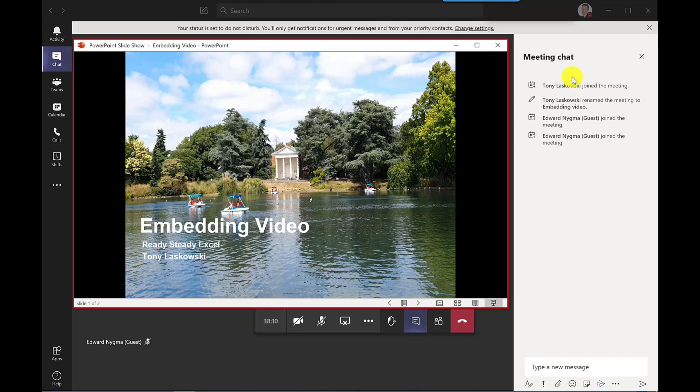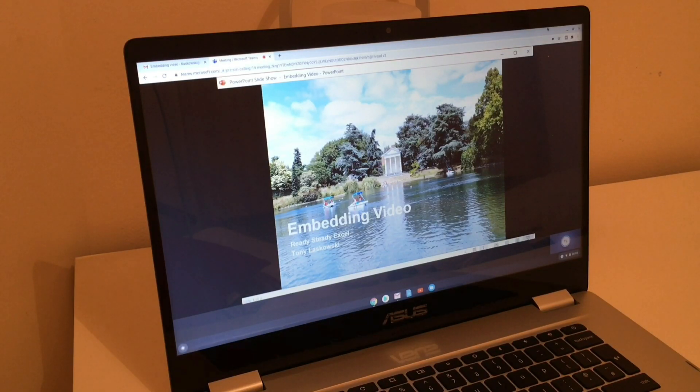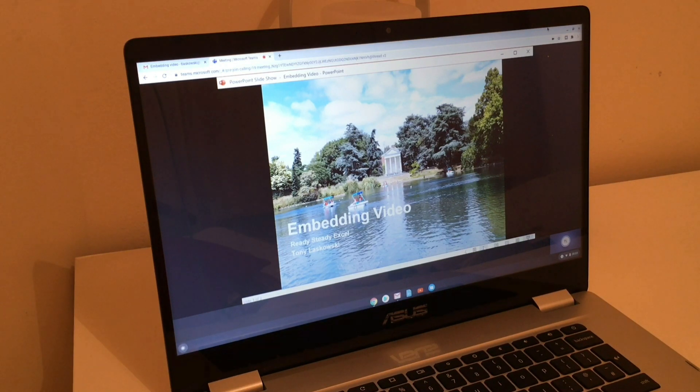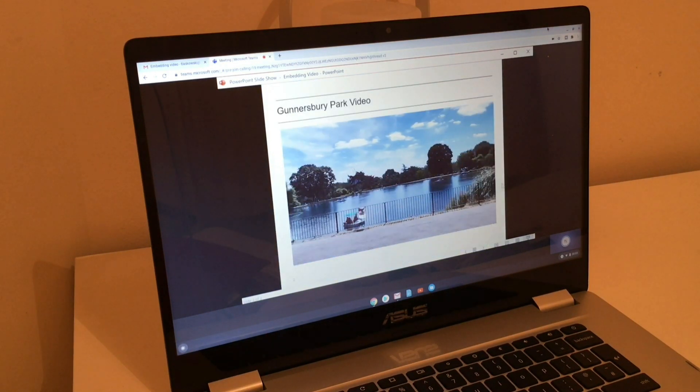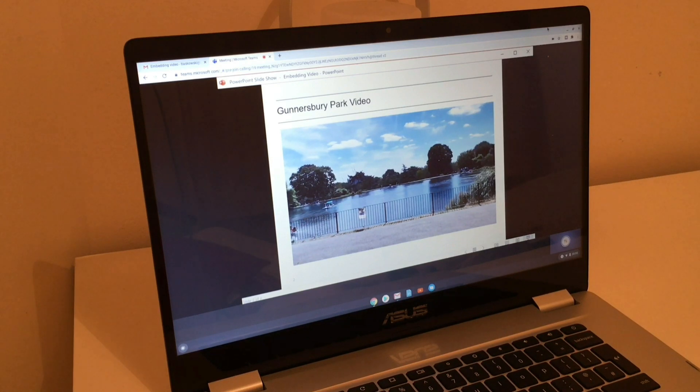And if I switch to Edward's laptop now, you can see what he can see. So all he can see is this window. So let's go to the next slide of the presentation. The video is playing and you should now be able to hear the audio.